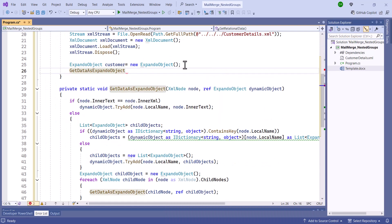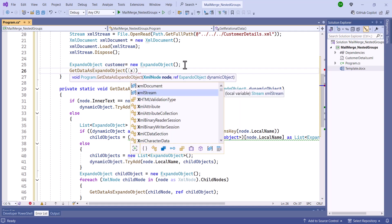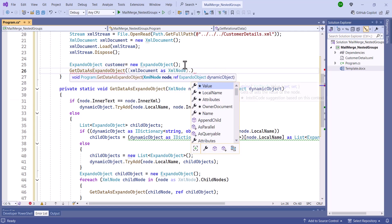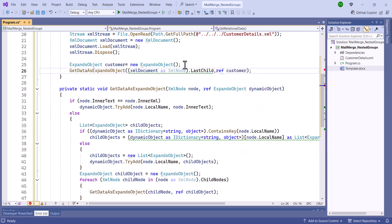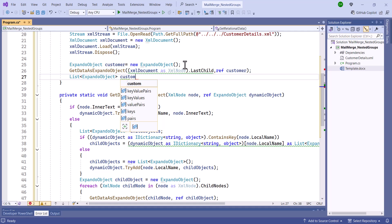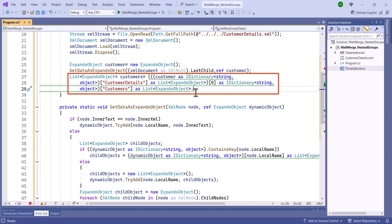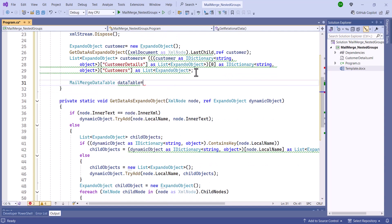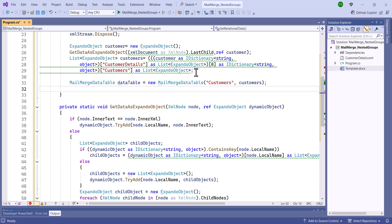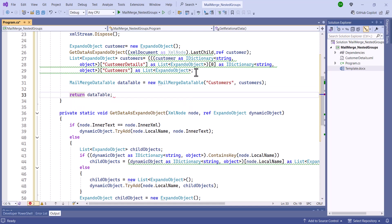Then, invoke the GetDataAsExpandoObject method, passing the XML node 'customers' and the Expando object. This method recursively converts XML data into nested dynamic objects with properties and child lists. Subsequently, I retrieve the customers list from the customer details object found within the customer dictionary. This involves a series of type conversions and dictionary lookups to access the desired list of dynamic objects. The obtained list contains customer order details in the form of key-value pairs. Next, create an instance of MailMergeDataTable by specifying the mail merge group name and the enumerable collection. Finally, return the data table containing the processed customer details.